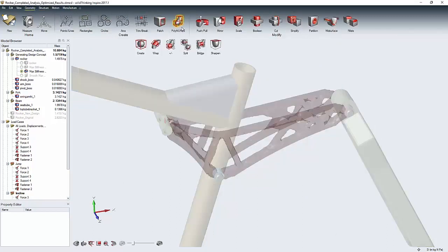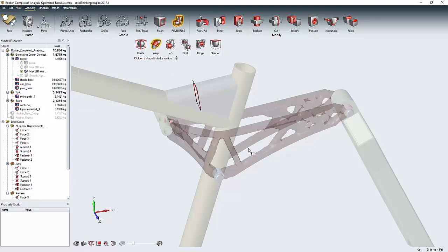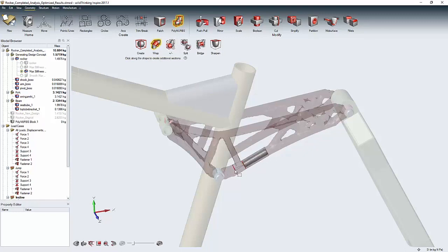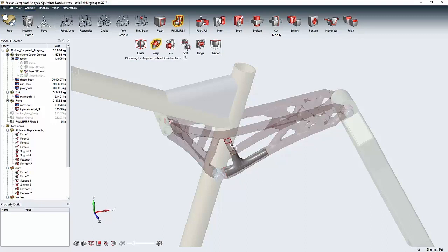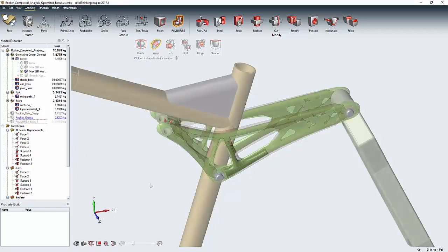And at this point, I could remodel the part again from scratch using this as a guide or I could use the PolyNURBS tools in Inspire to wrap a smooth geometry onto this calculated shape to get a part that I can take straight to my manufacturing process.